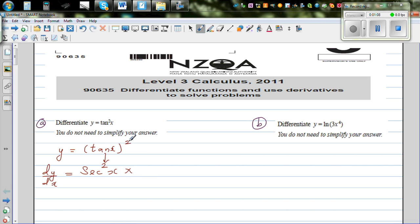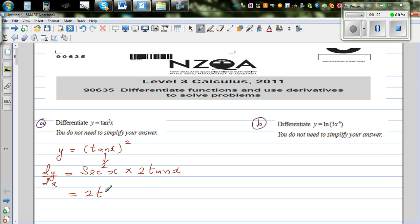Then for the outside, you treat it as a polynomial. So that gives 2 times tan x. Therefore the answer, written in a slightly simplified form, is 2 times tan x times sec squared x.